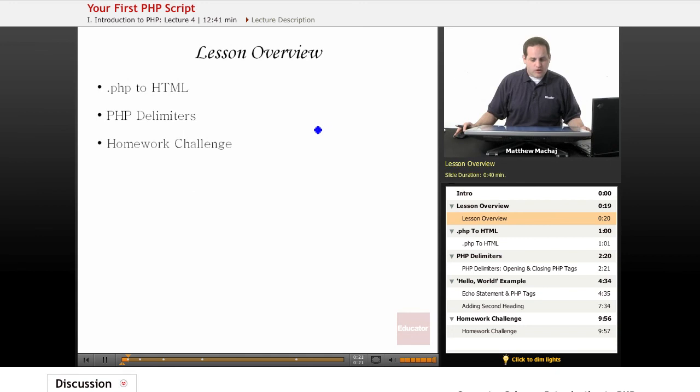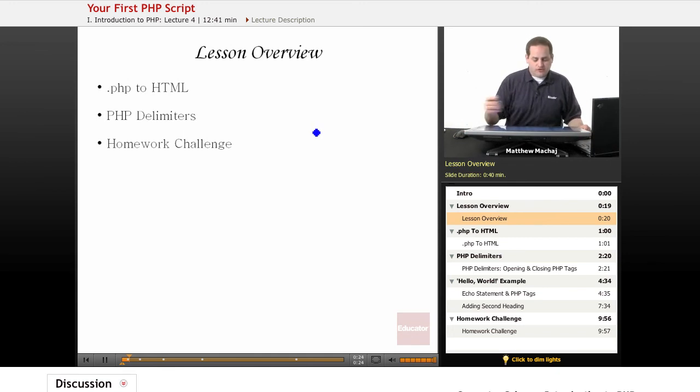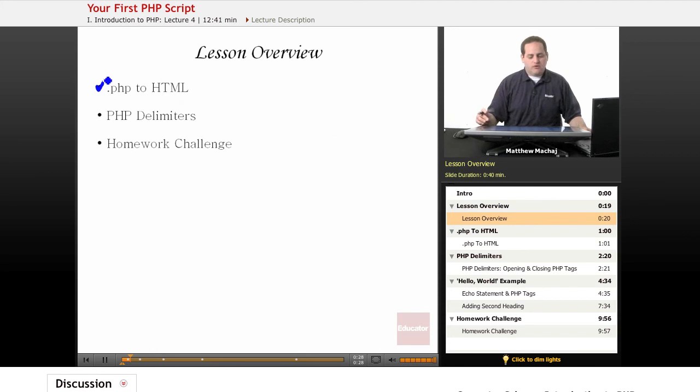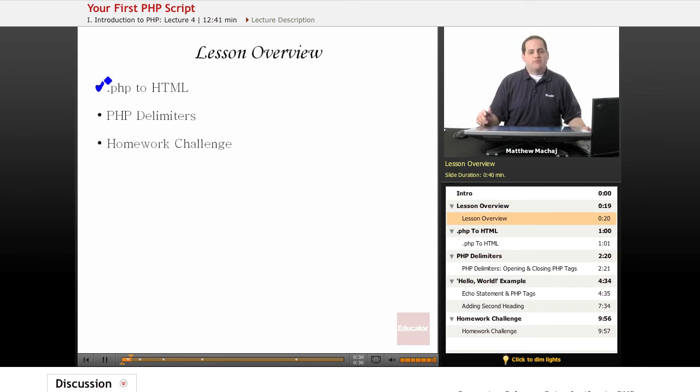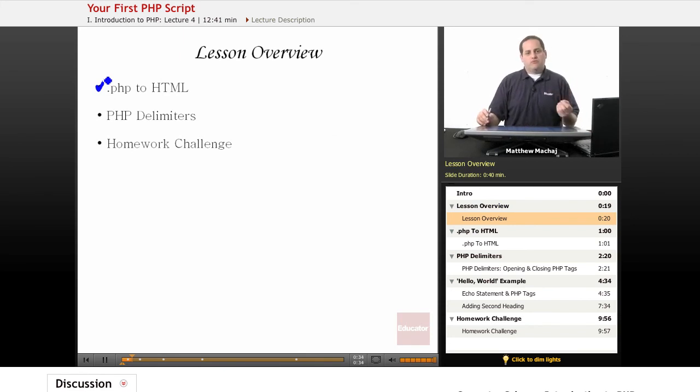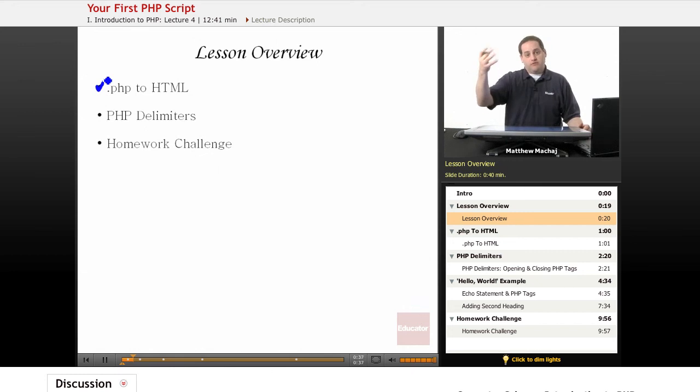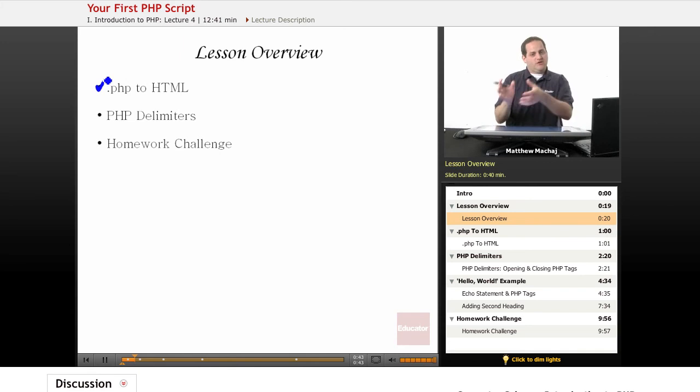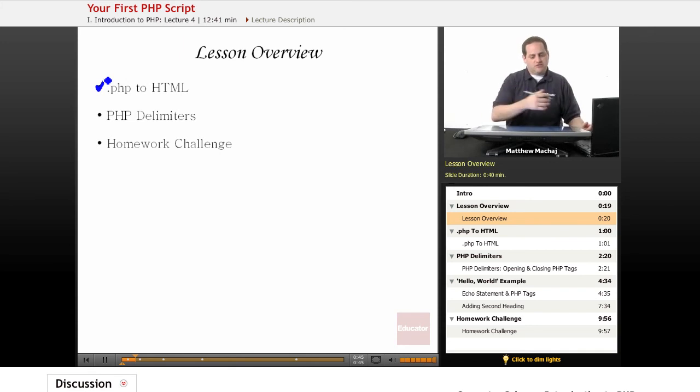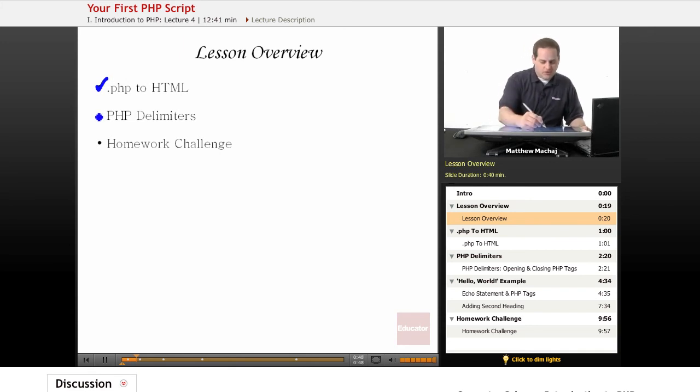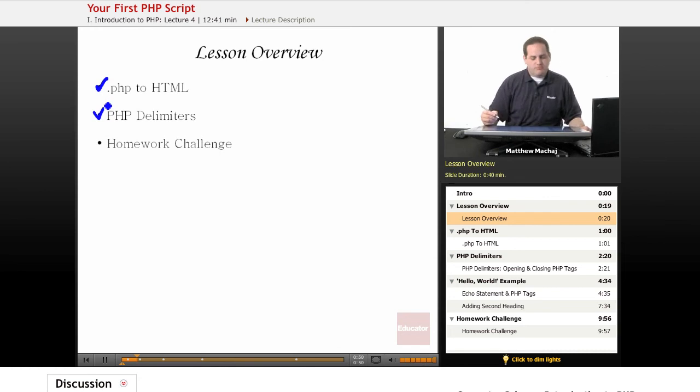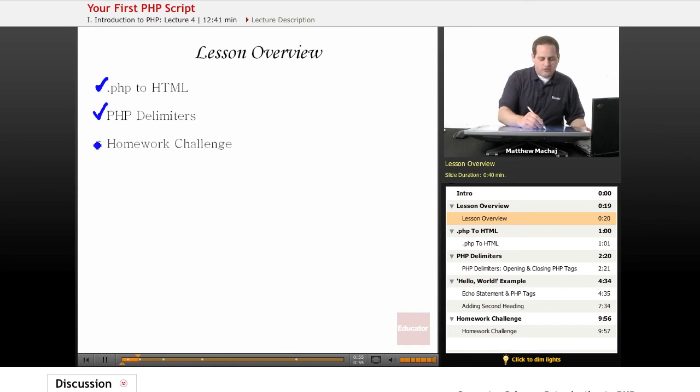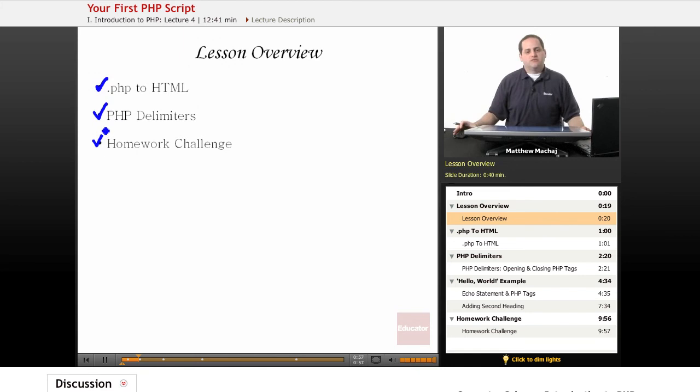So what specifically are we going to cover in today's lesson? First of all, we're going to cover how a PHP file gets converted to HTML. We know that on our web server when we request a PHP file, Apache invokes the PHP interpreter to process it and the PHP interpreter processes the file, generates HTML, sends it back to Apache who sends it back to the client. We're going to talk a little bit more about that process. We're also going to introduce the concept of PHP delimiters, which are also known as PHP opening and closing tags, and we're going to have another homework challenge to discuss.